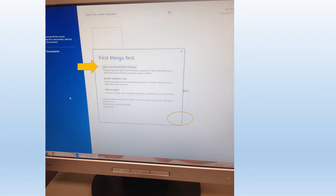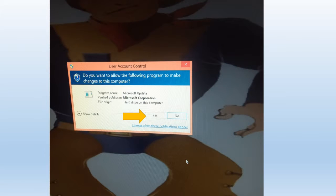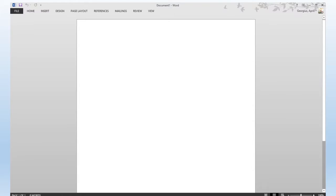This will pop up when you open Word. You're going to click in the circle to the left of Use Recommended Settings and then click Accept in the bottom right hand corner. Next, you'll want to click Yes. A blank document should open in your screen.